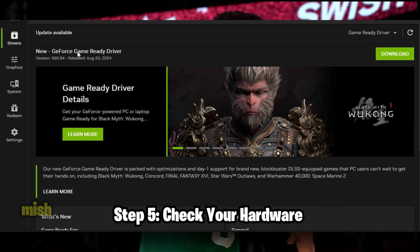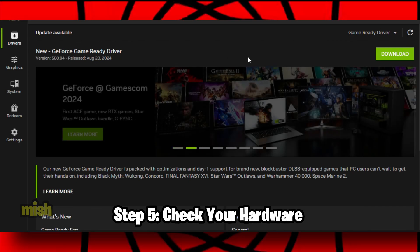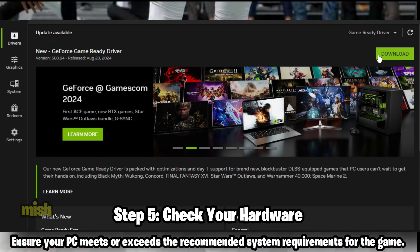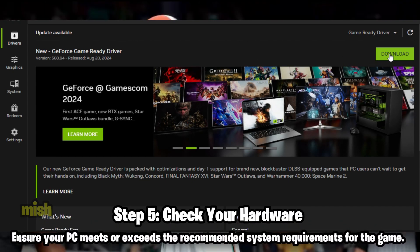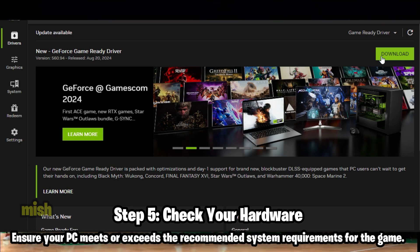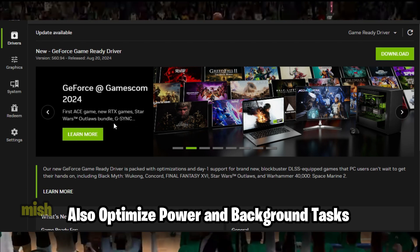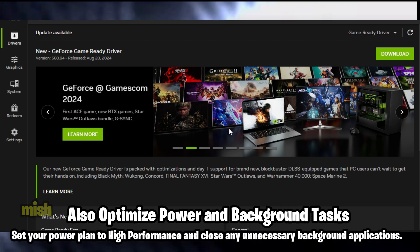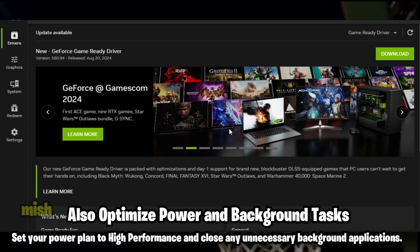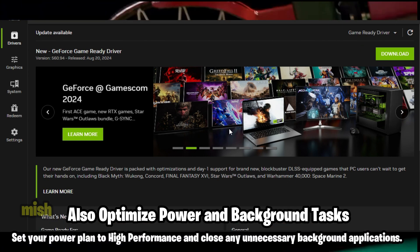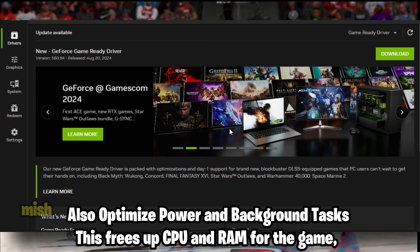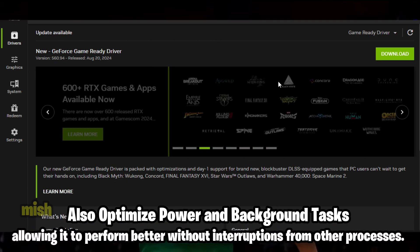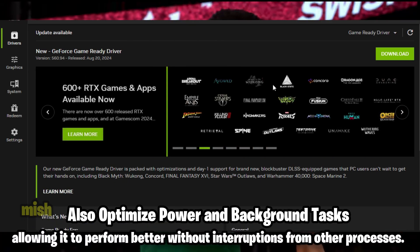Step 5: Check your hardware. If none of the above solutions work, it might be a hardware issue — ensure your PC meets or exceeds the recommended system requirements for the game. Also optimize power and background tasks: set your power plan to high performance and close any unnecessary background applications. This frees up CPU and RAM for the game, allowing it to perform better without interruptions from other processes.